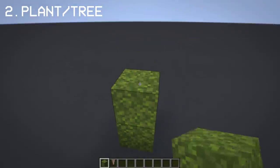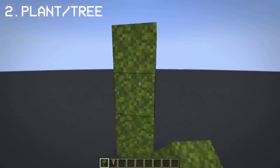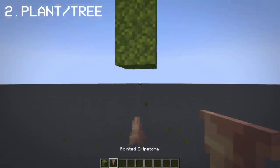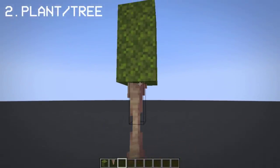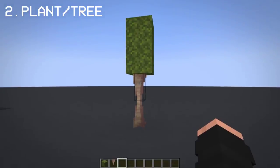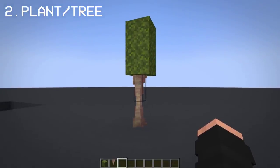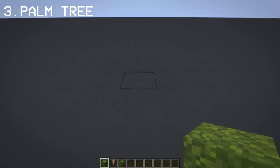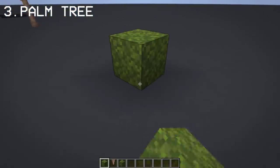Dripstones can be pretty convenient in many ways, like creating a small plant design. You can apply the same concept when creating a palm tree.